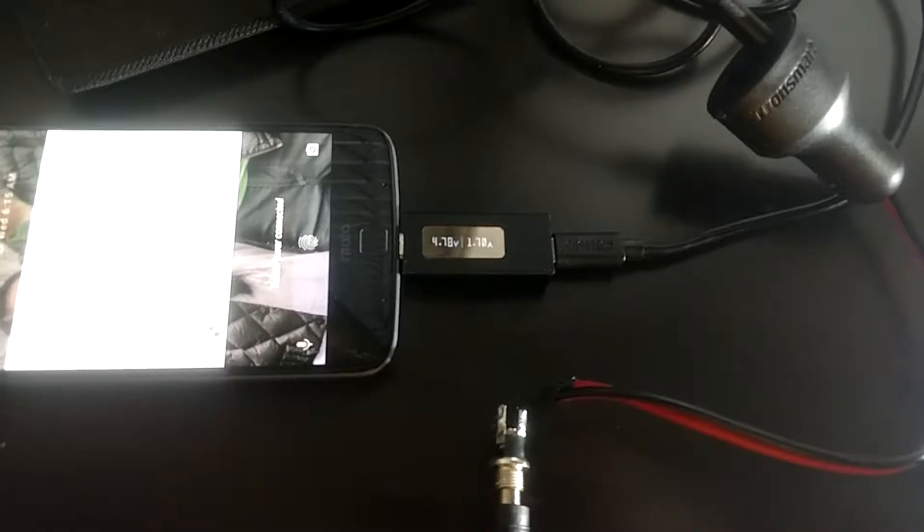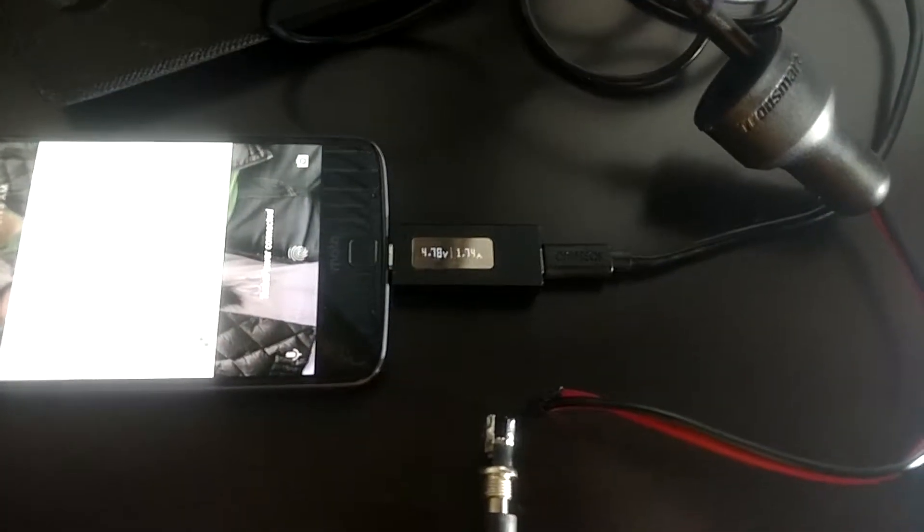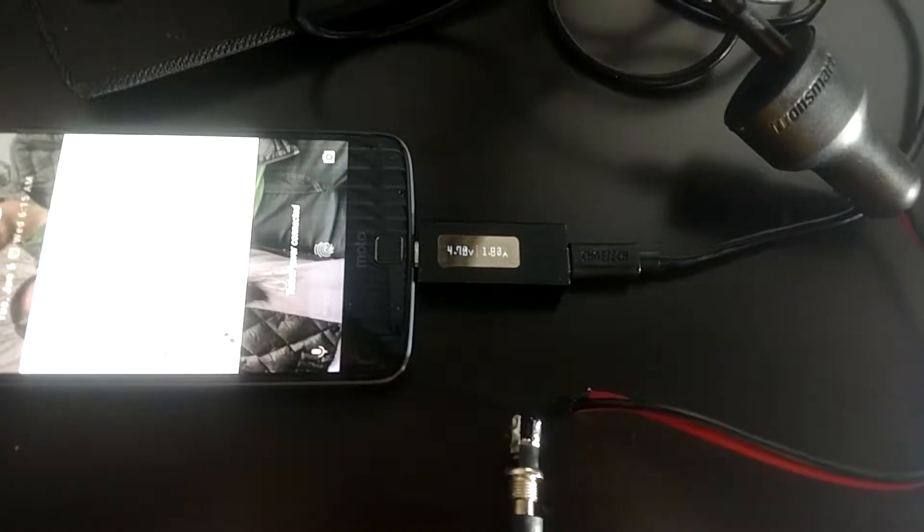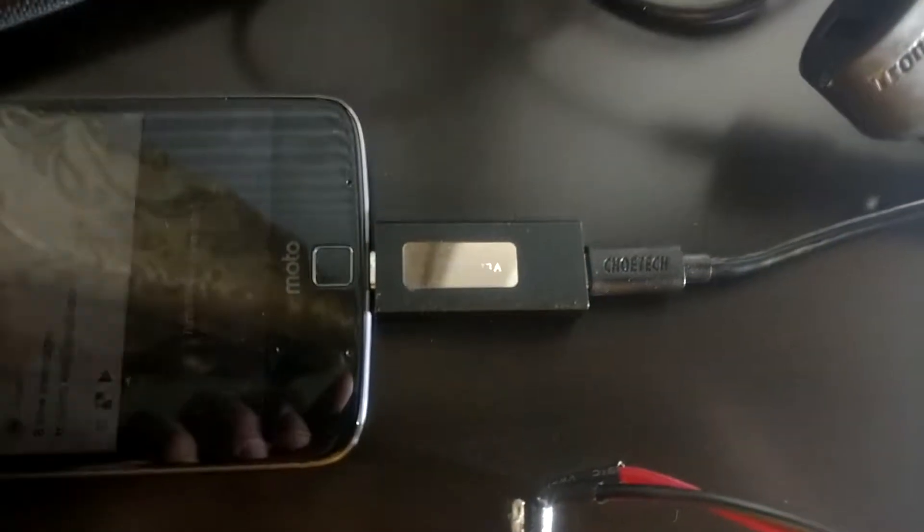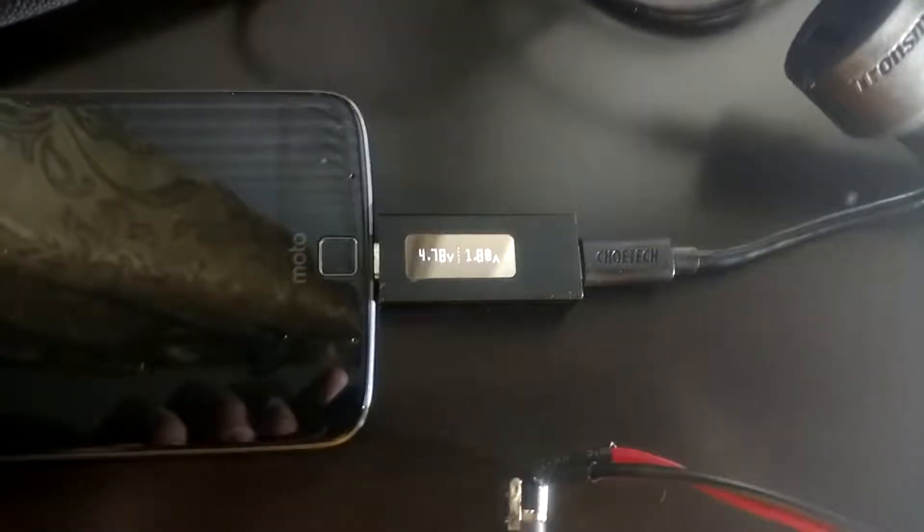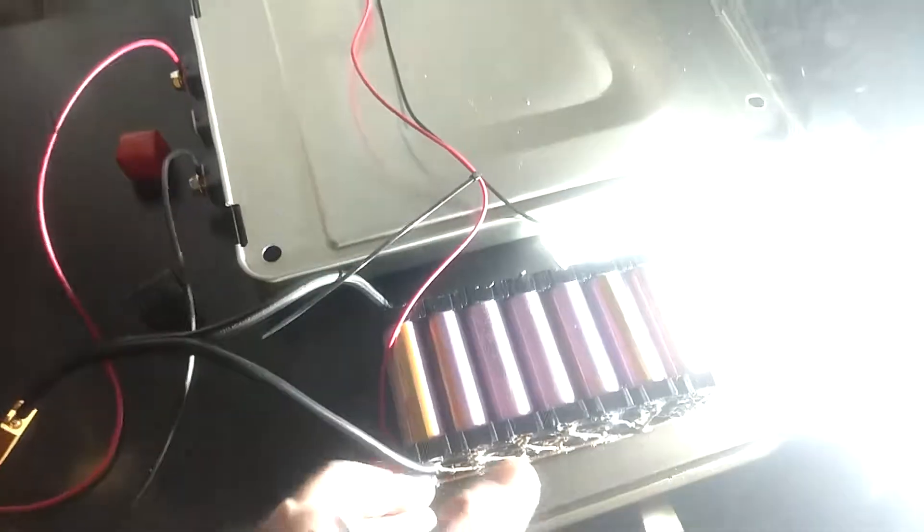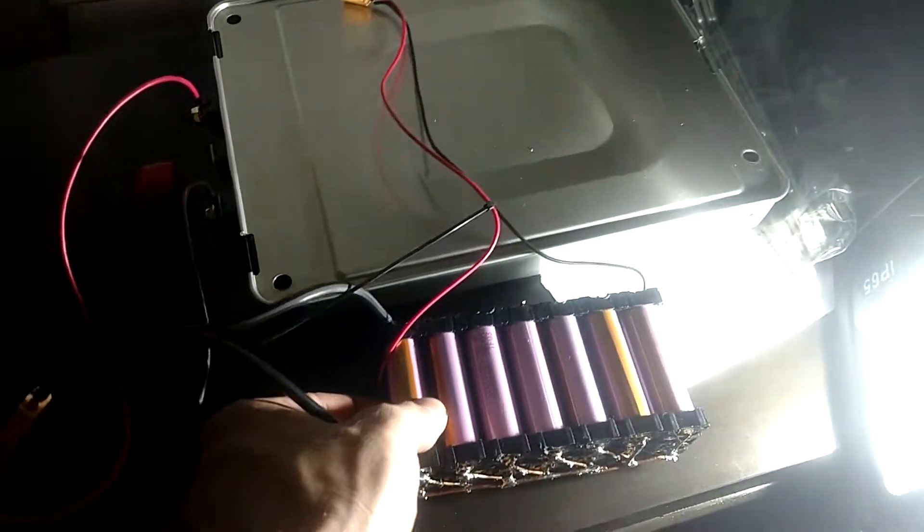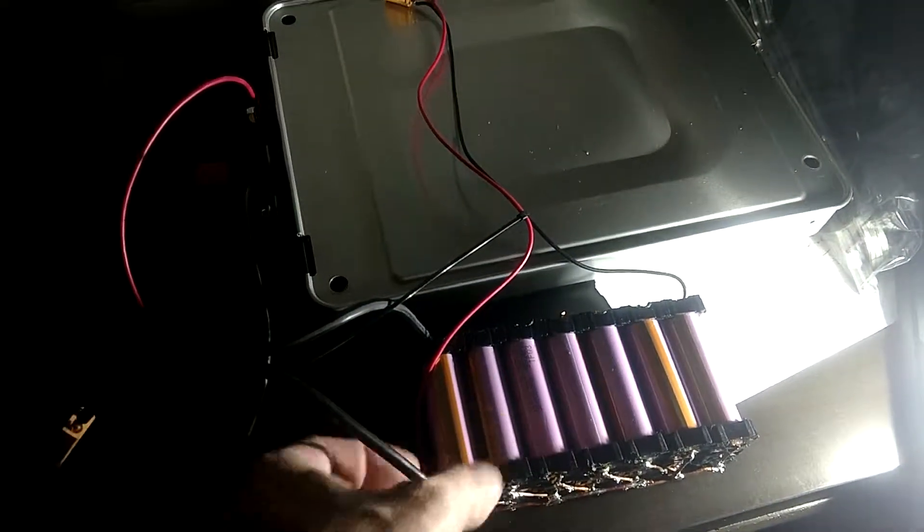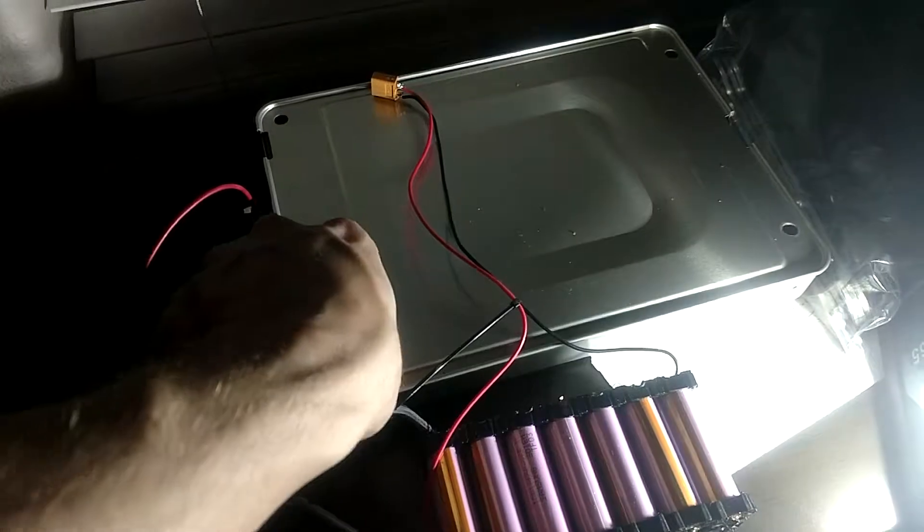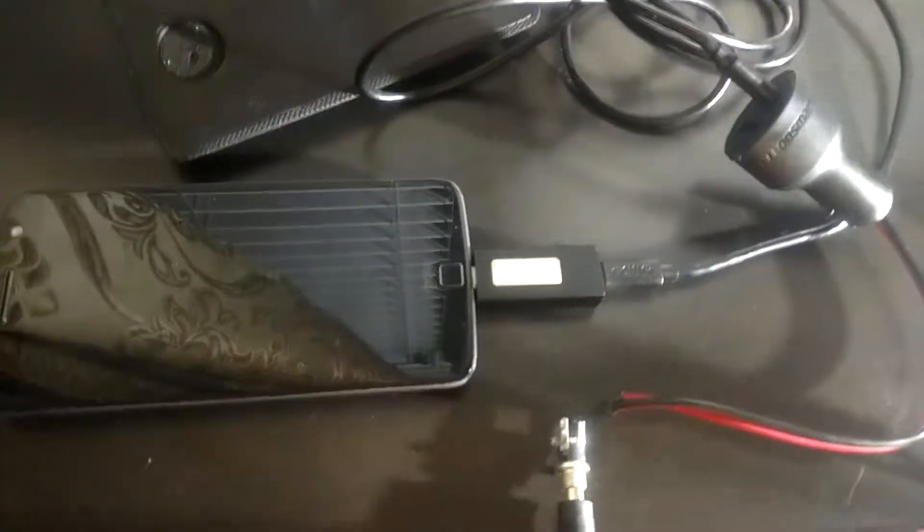And pretty much the same. Very similar performance. So yeah, you can hook up a 3.6-volt battery or a 7.4-volt battery and have it work with this thing.